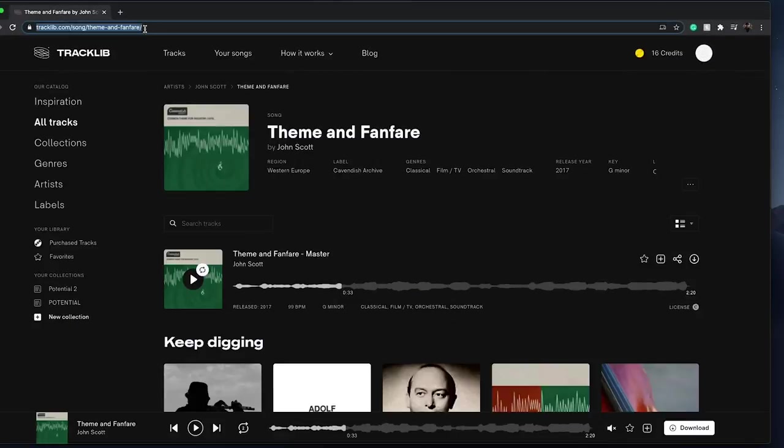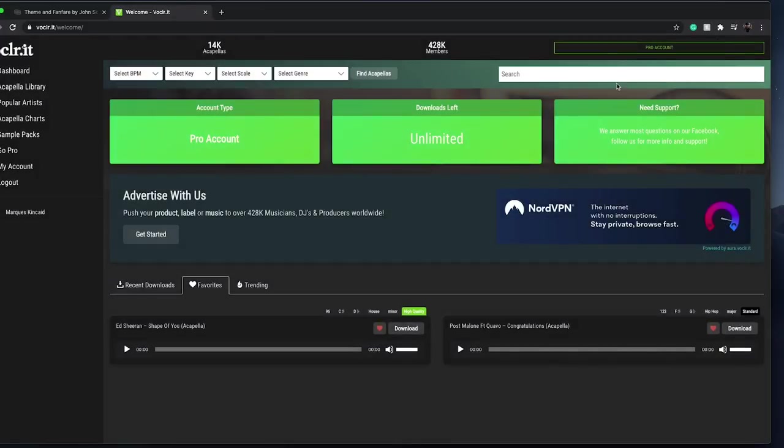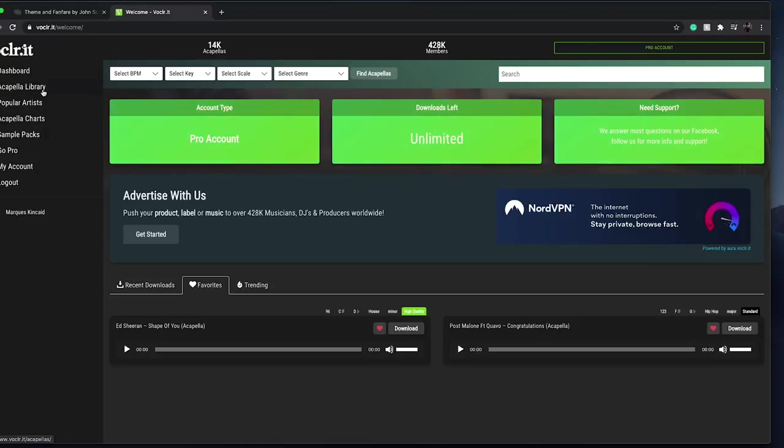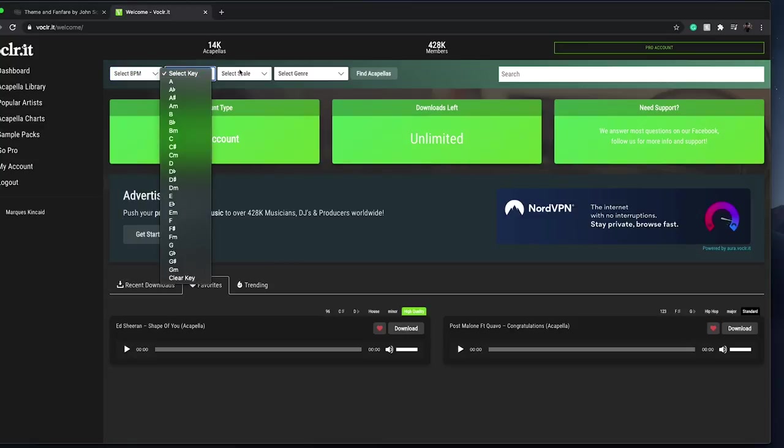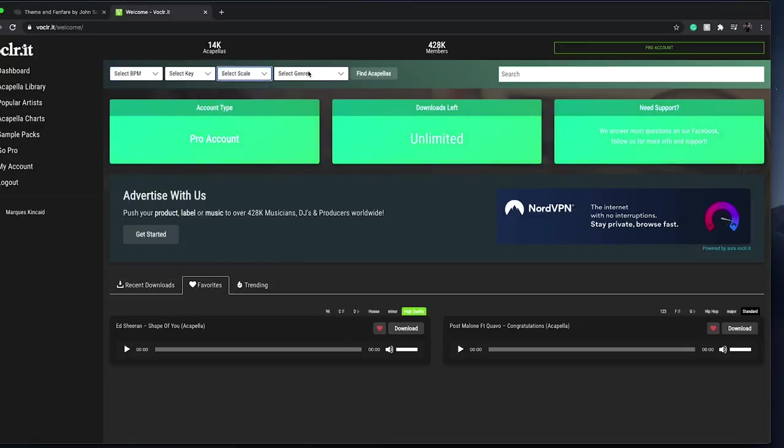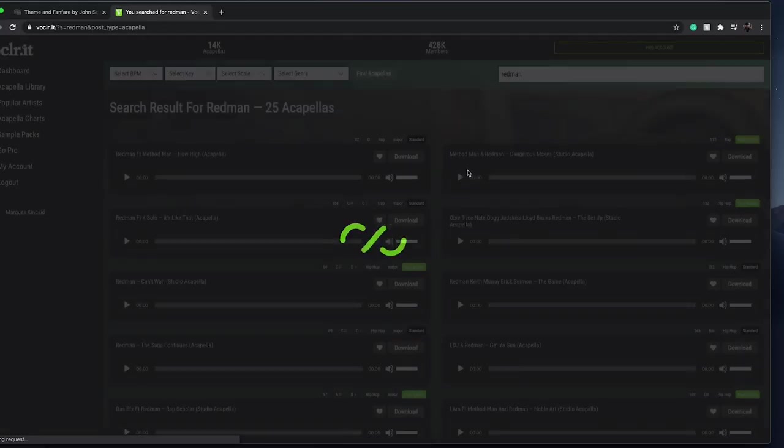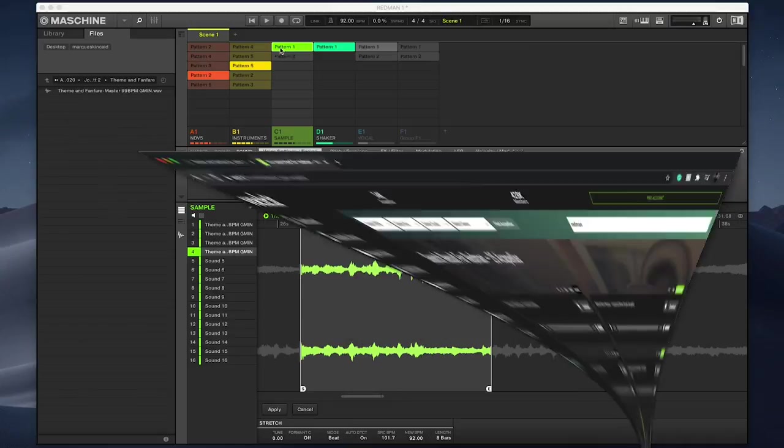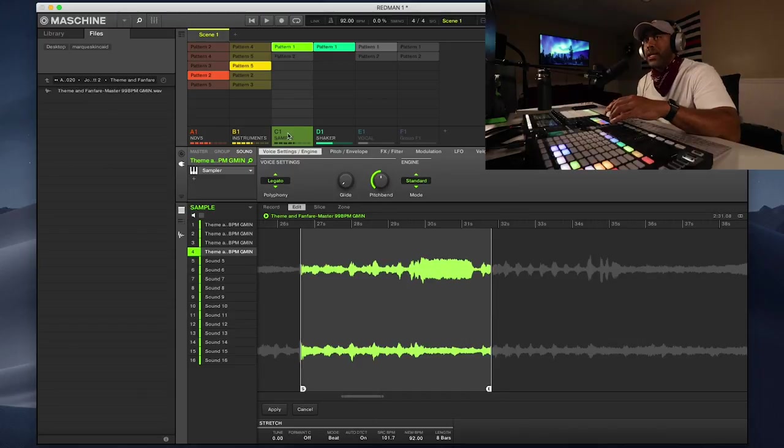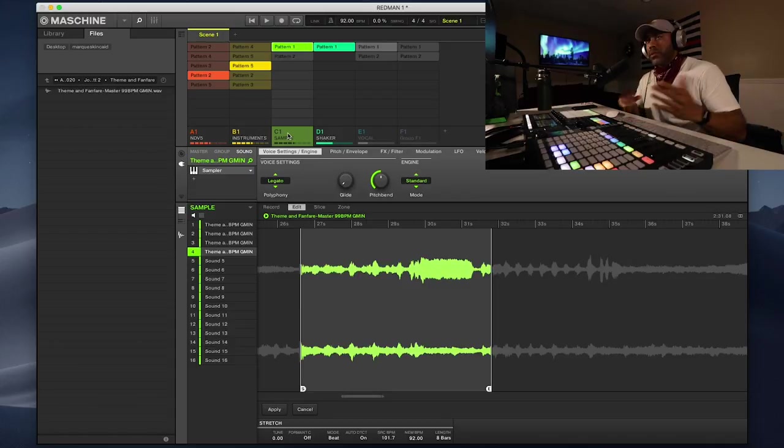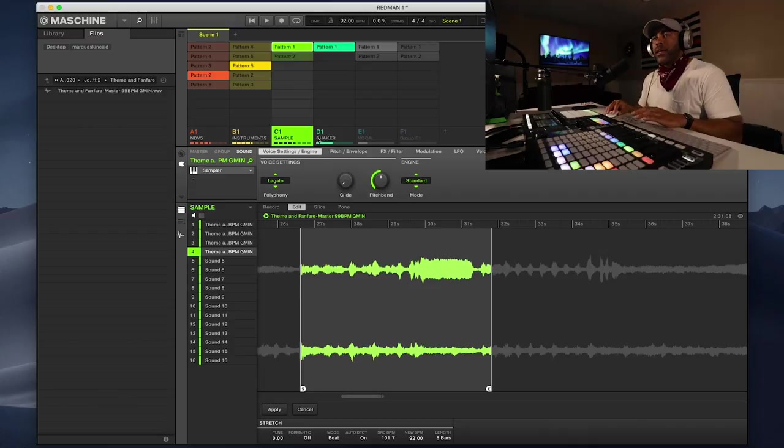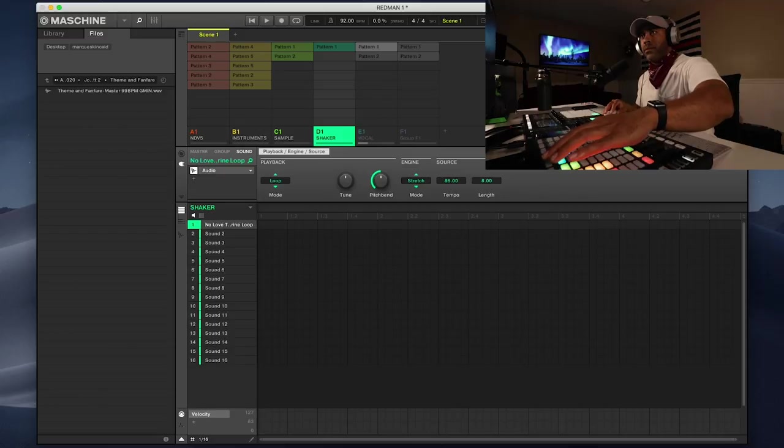How I knew it was decently okay where I didn't really need to add anything else, I just needed to work on arrangement, is I went to this website. I've been a member of this website for long years now but I rarely use it because it's so cheap - it's like three dollars a month. It's called Vocler.it. Basically what it is is a vocal acapella library of all kinds of different songs. You can select BPM, key, scale, genre. What I did, you guessed it, I typed in Redman and found some acapella samples. Downloaded the sample, plugged it in, and when I heard the vocals on top of what I already had and messed around with the arrangement, it was perfect.